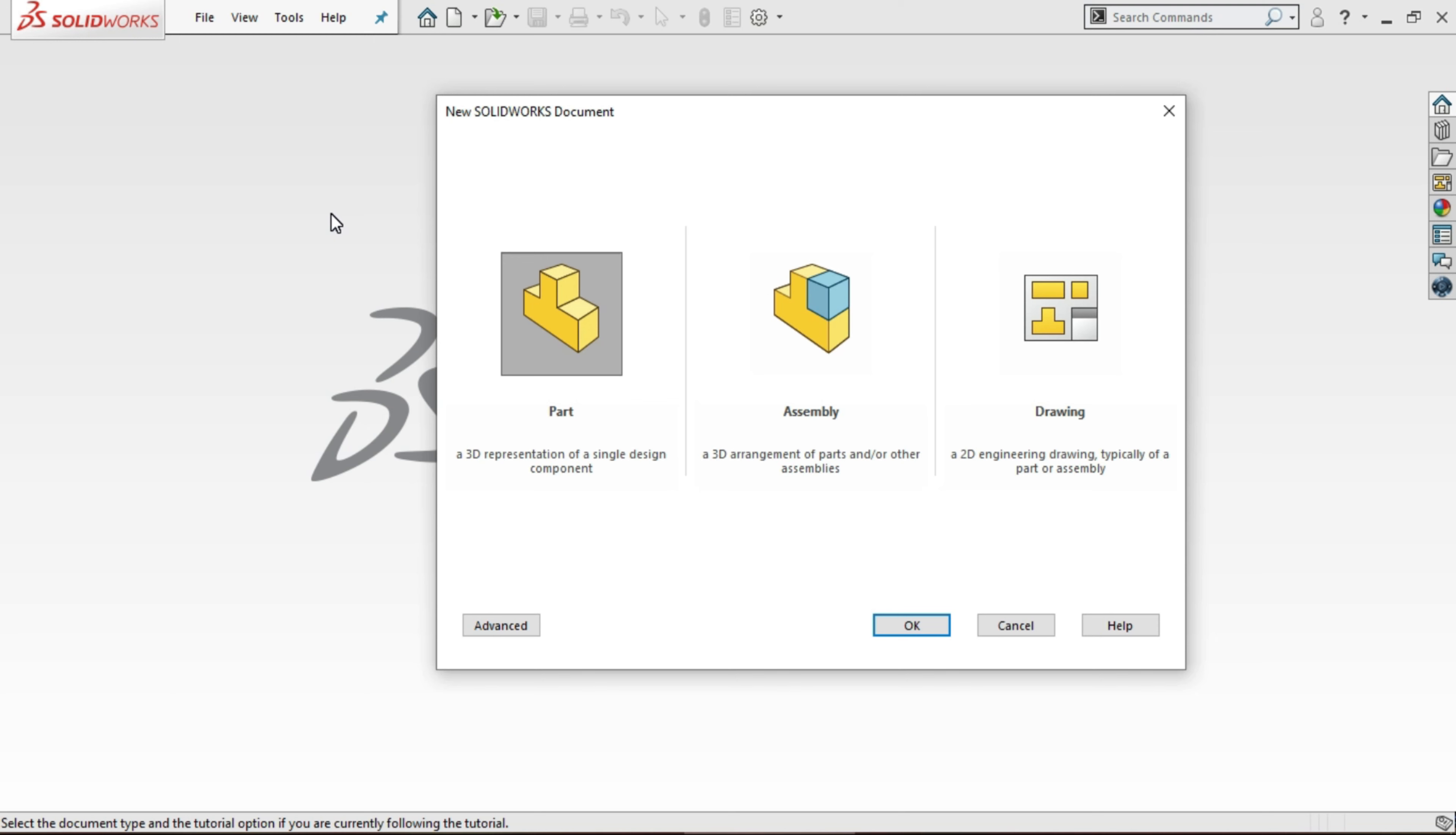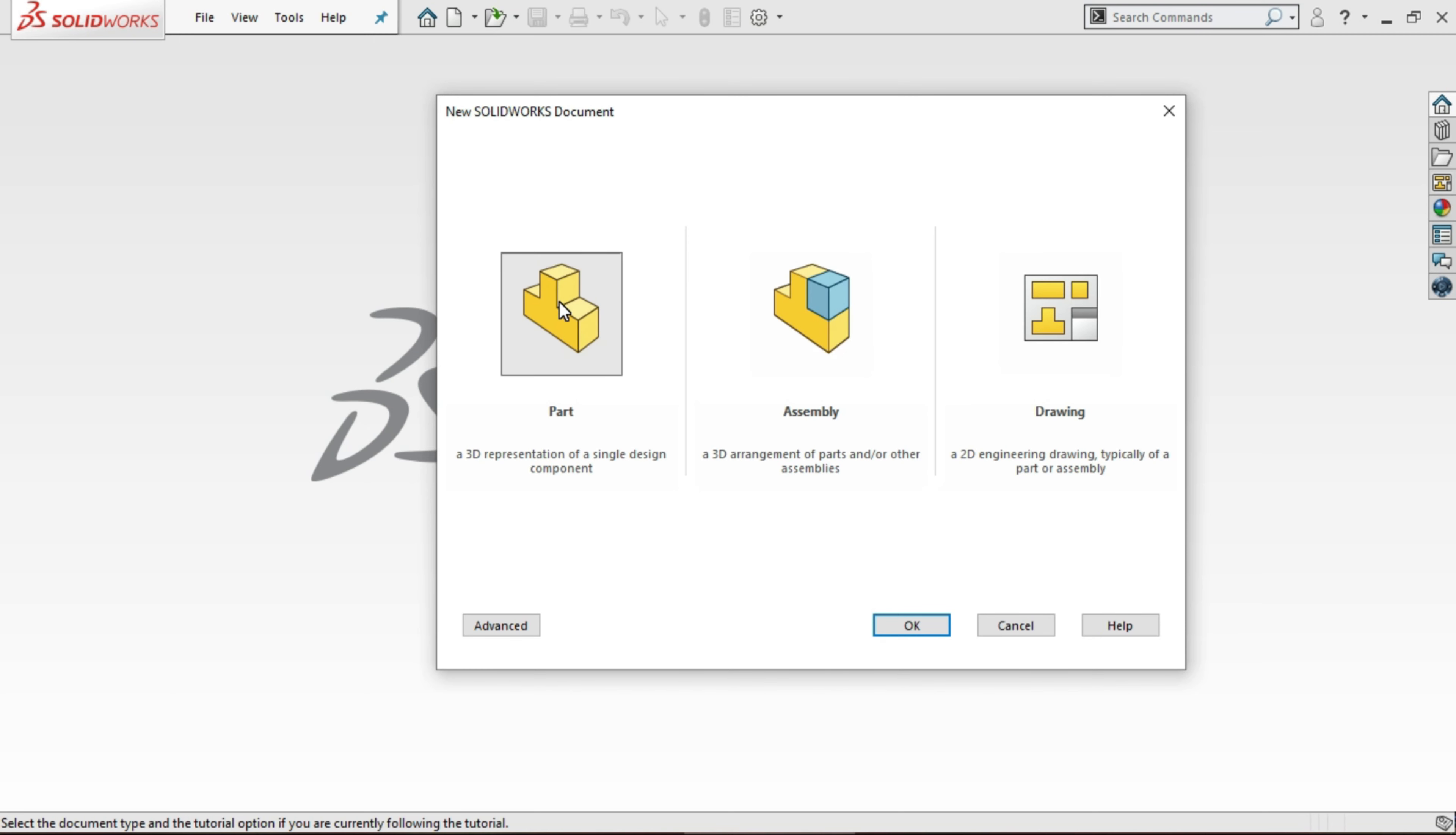Click on means left click. Then here we have three options: part, assembly, and drawing. In part we will design all components, 3D parts. In assembly, we will assemble all the parts in assembly and draw the final representation of the component.